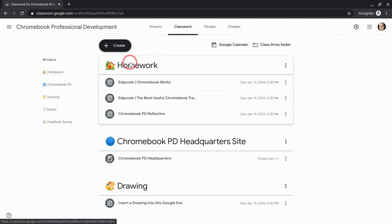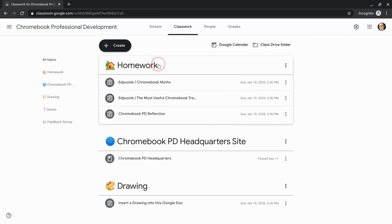Let's say, I'm not a big believer in homework. This is for a professional development session I did where I had some activities after the session, so I named the topic homework.